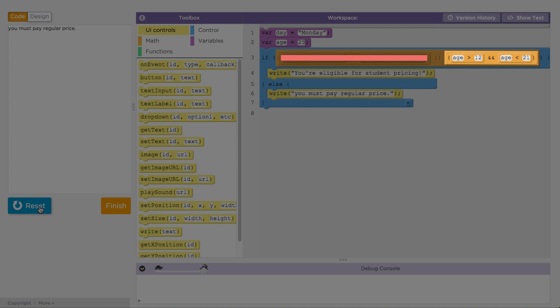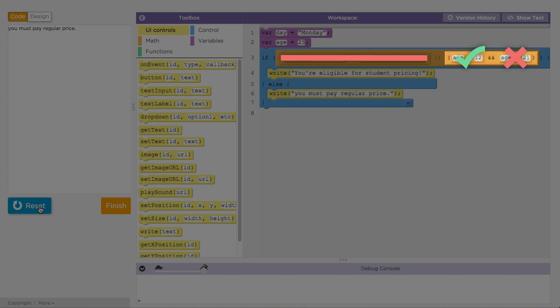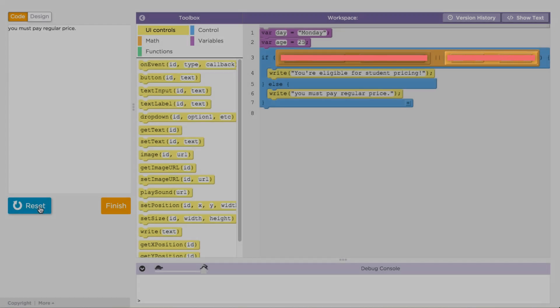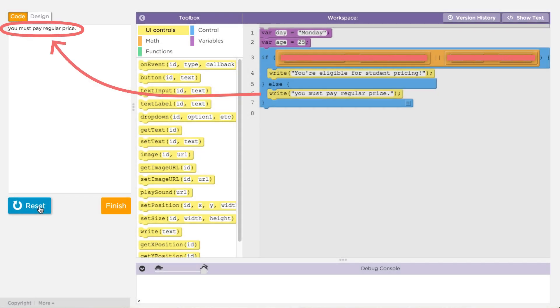Then the computer checks the other side of the OR, since that could be true. The computer checks if the age is greater than 12. 25 is greater than 12, so that statement is true. Now the computer checks if the age is less than 21. 25 is not less than 21, so that statement is false. Since this was an AND statement, but only one side was true, this whole expression evaluates to false, and the message displays that the user gets regular pricing.